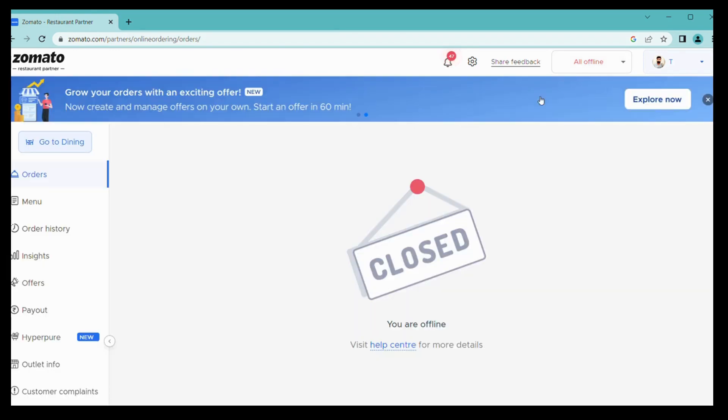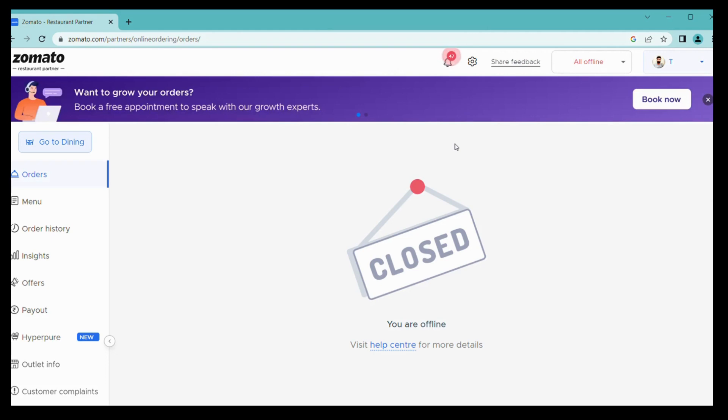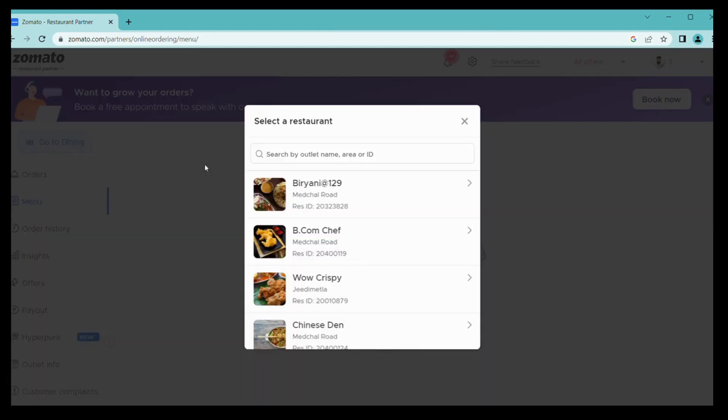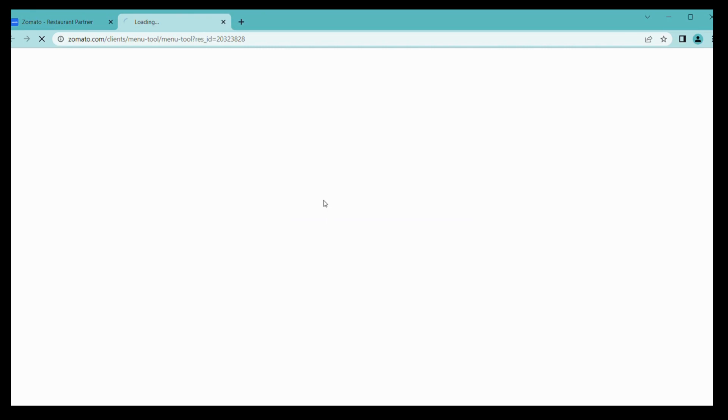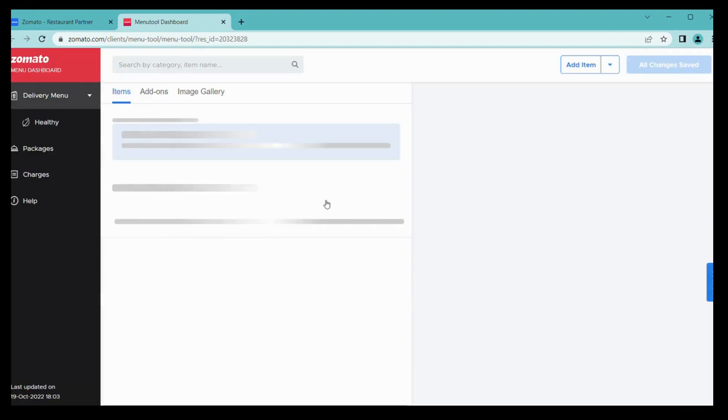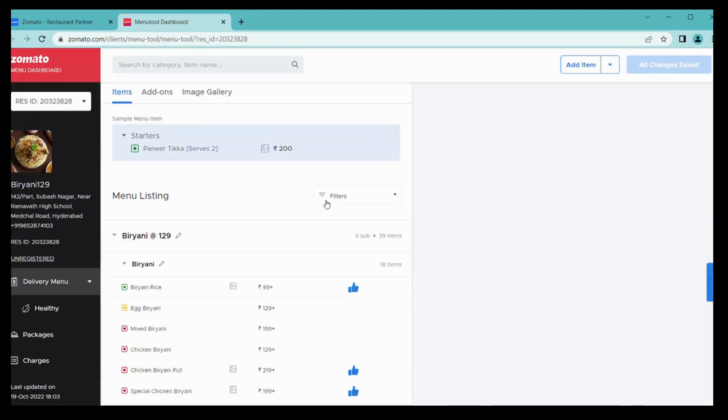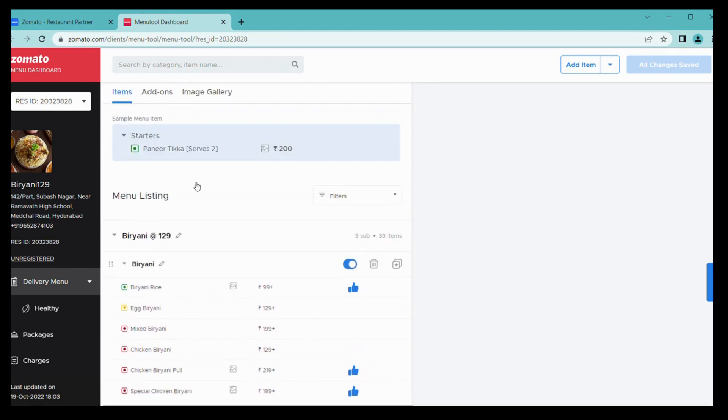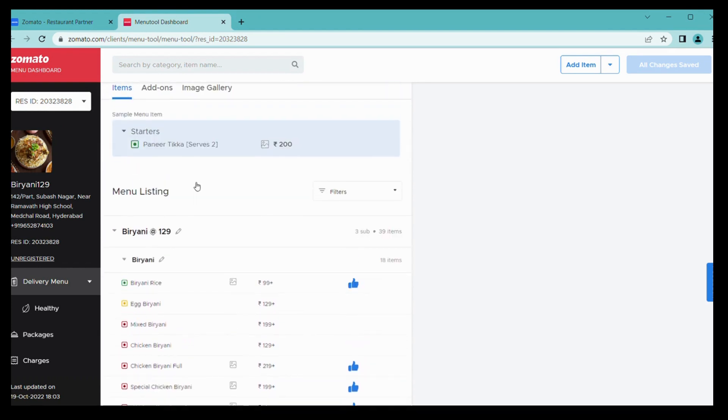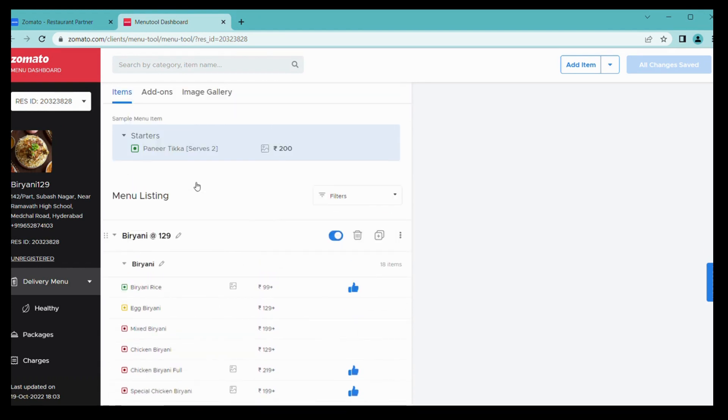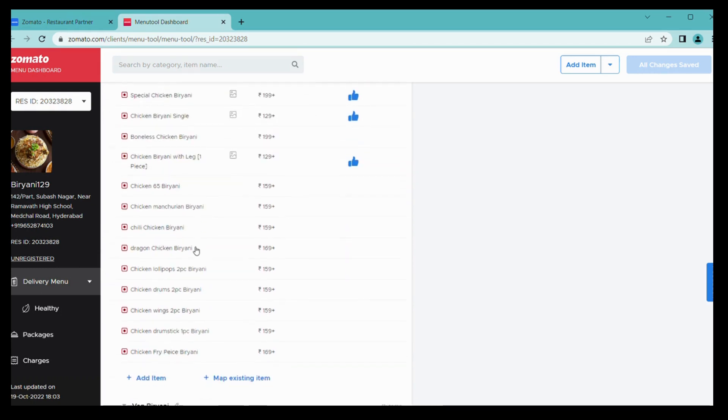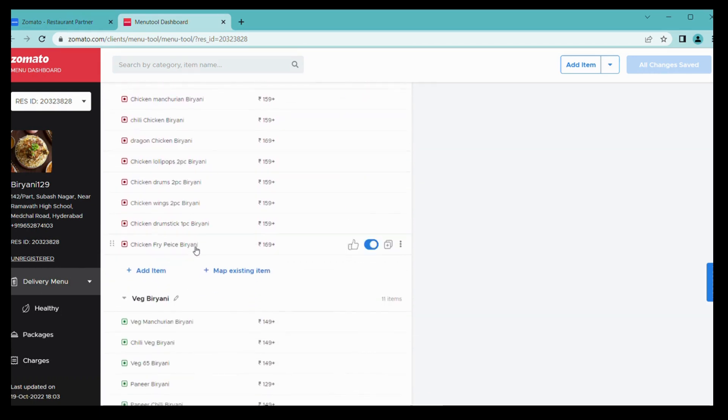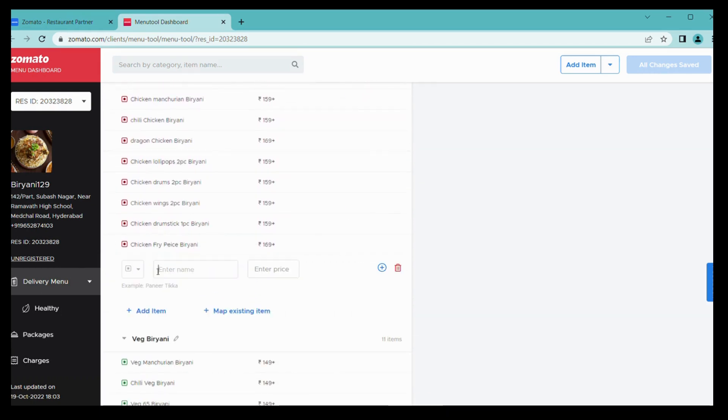Then after, click on menu icon. Choose any one outlet if you have any multiple outlets. I am choosing one of my outlets. Then you can see here already listed menu items.